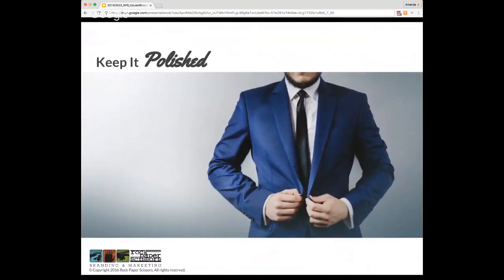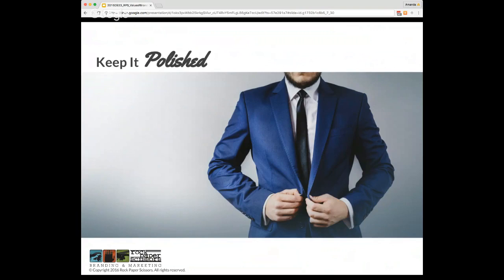Let's look at an example of trust through consistency. Your brand, think of your brand as your company's uniform. Showing up the same way makes you more familiar and therefore more trustworthy. So let's start with a less obvious example of branding. When I say banker, what image comes to mind?